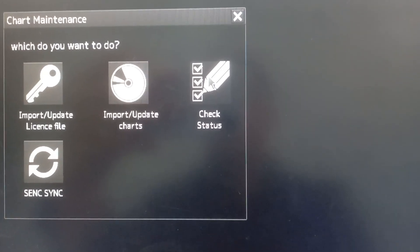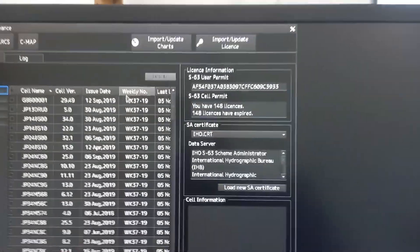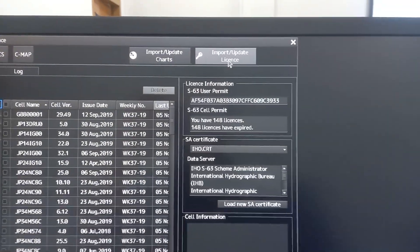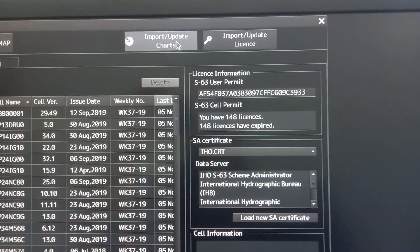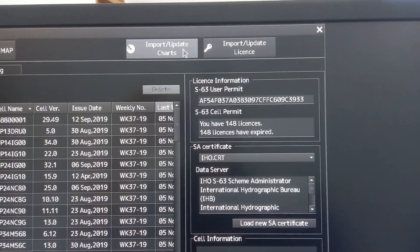Then on the upper right corner, choose import slash update chart.